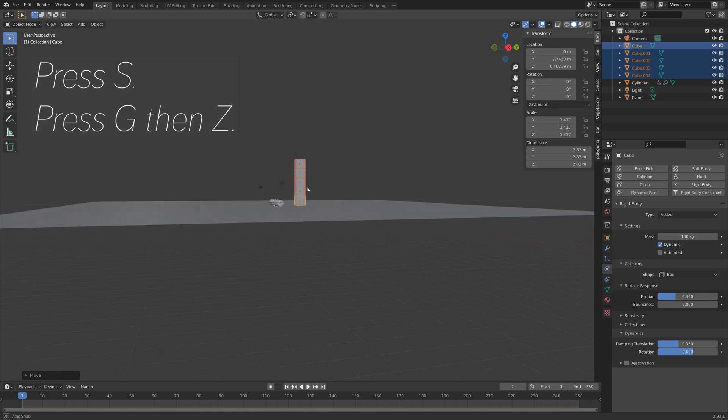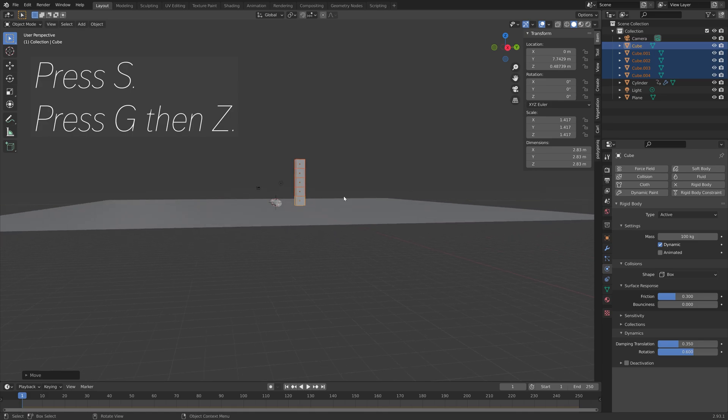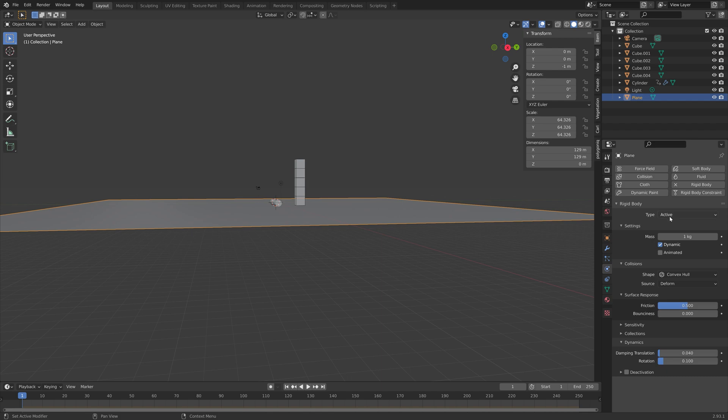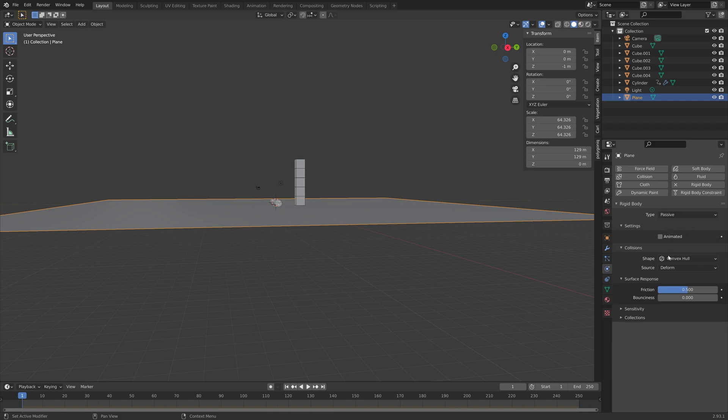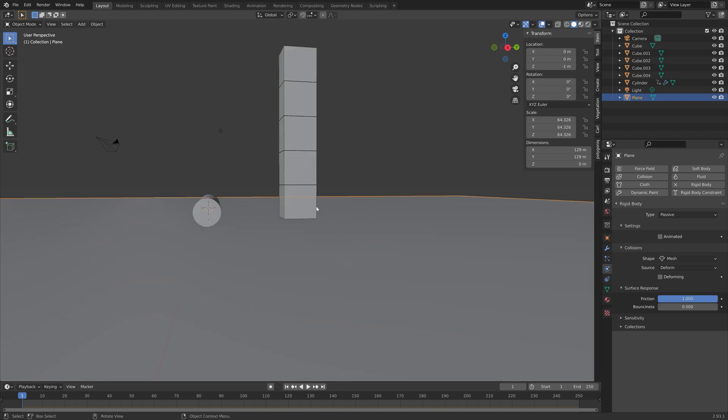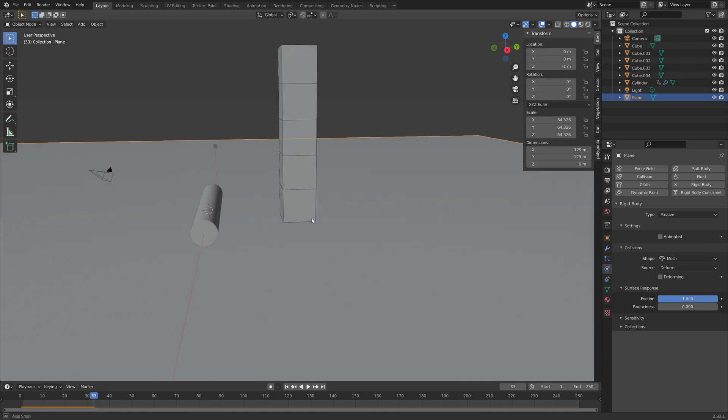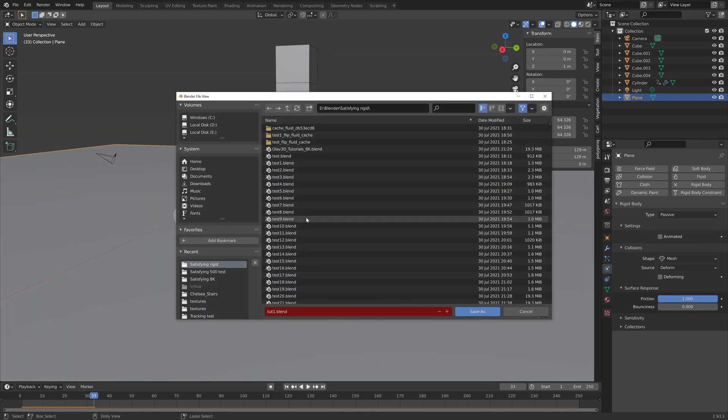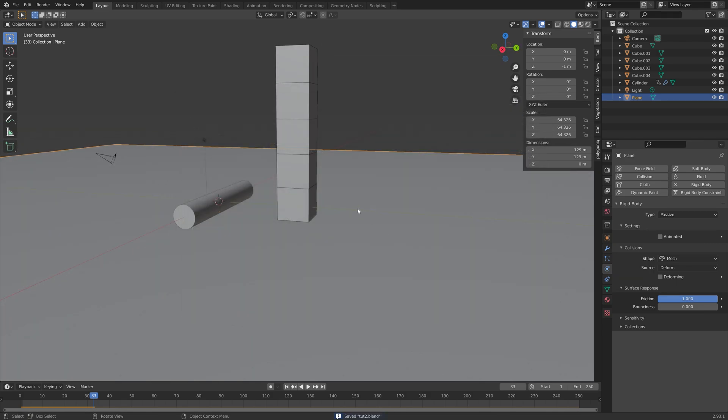And then the next step, is to select the plane. And add passive rigid body physics, to that plane. And then set the collision shape, to mesh. And then I'll set the friction, to 1. And then you can press space. And as you can see, the physics work. So I'm just going to save one more time.